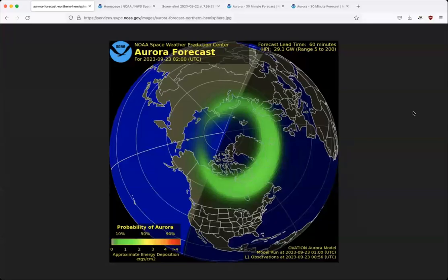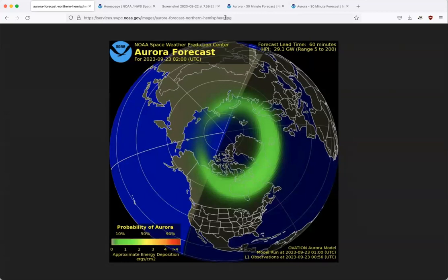I'd like to show you my favorite aurora forecasting tool — it's called the OVATION model. It's going to show us a measure of the power of aurora coming into Earth's atmosphere, as well as a visual showing how the northern lights and the auroral oval look around the globe in the northern hemisphere. This is a still image from the OVATION model. The URL has a .jpeg at the end, but if you refresh this model you get an updated view of conditions in near real time.